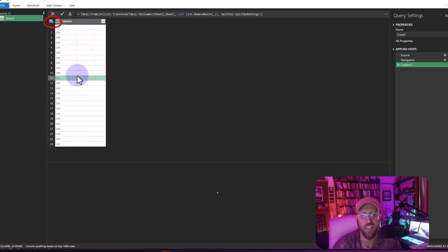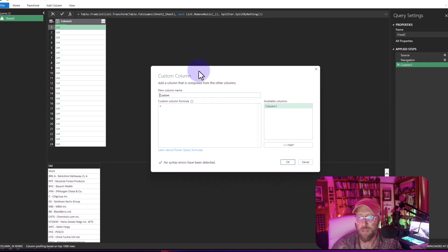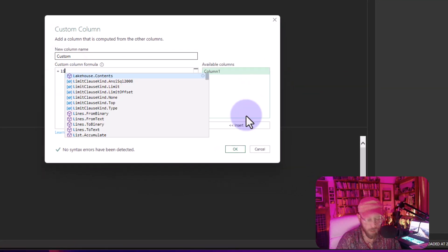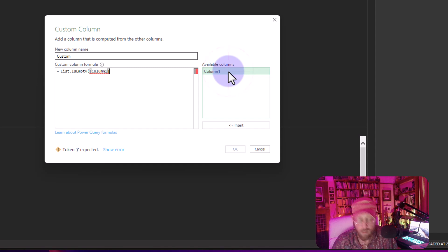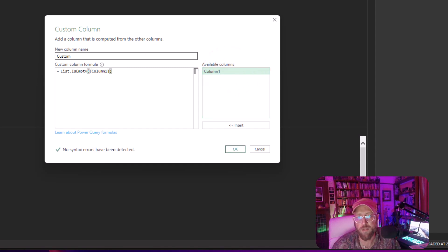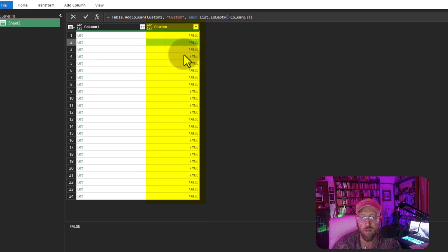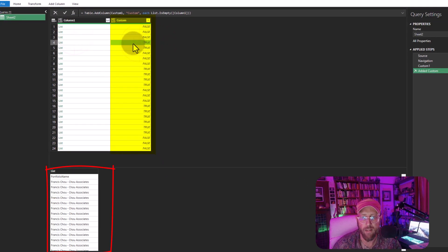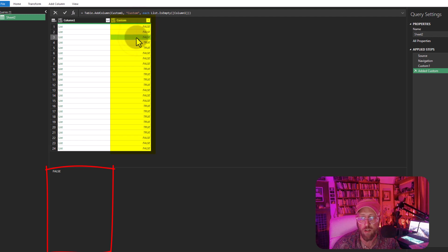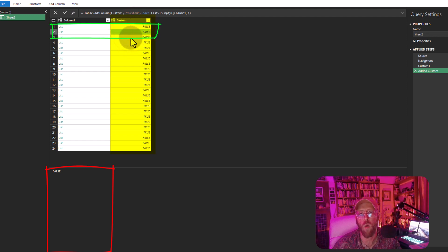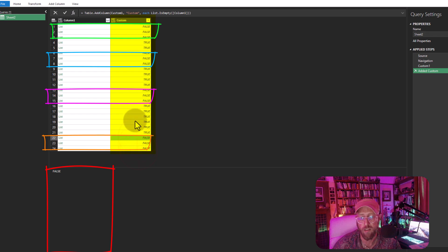Now that it's a table, I can add a custom column. I'll call it 'List Is Empty' and use `List.IsEmpty` — if a list is entirely empty it returns true, otherwise false. You can see false, false, false for the data columns, then true for the empty separator columns, then false, false, false again. This creates a clear true/false pattern identifying each dataset and the separators between them.